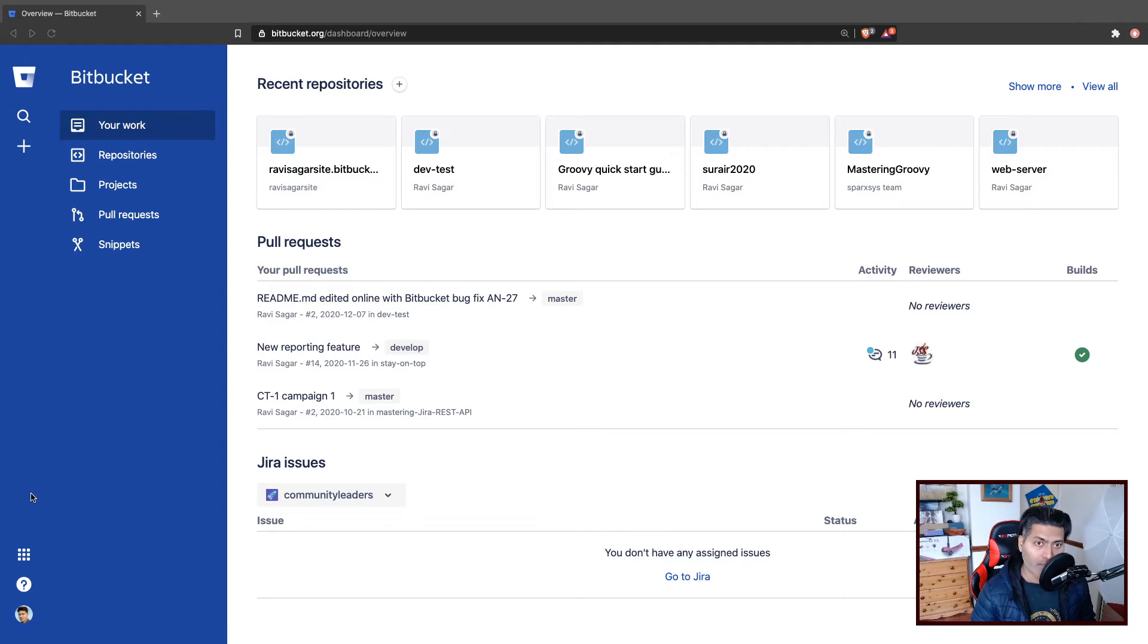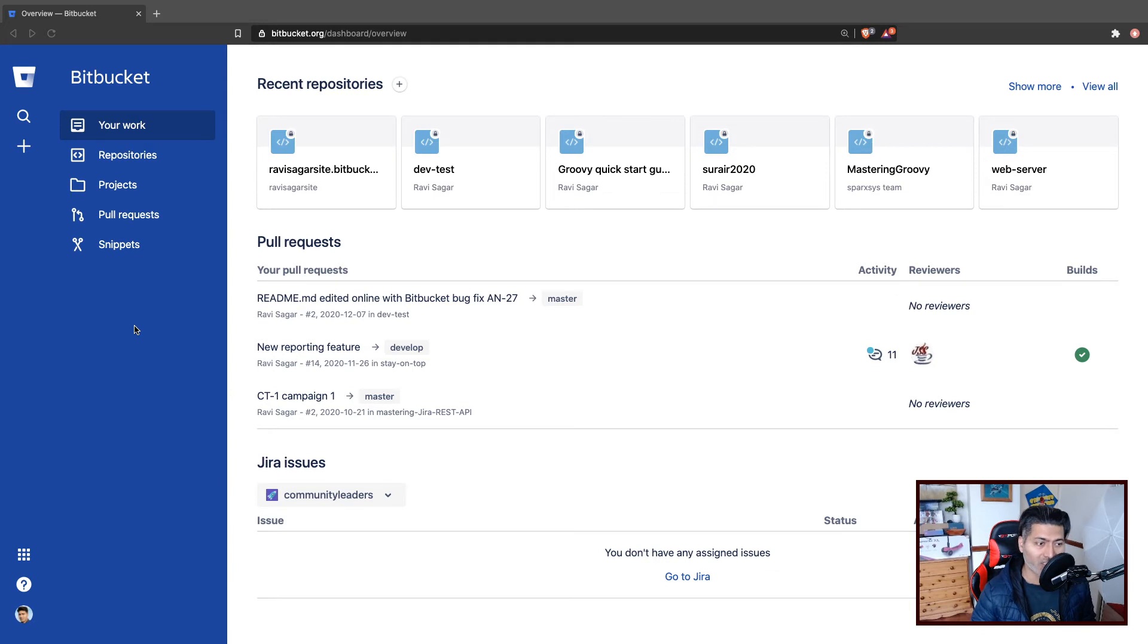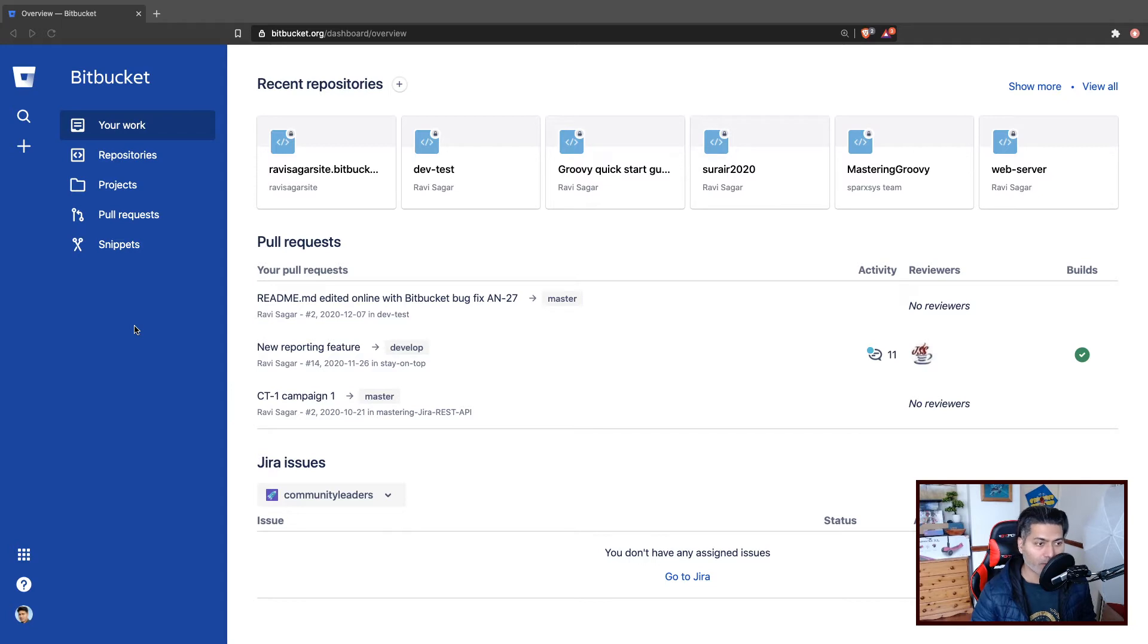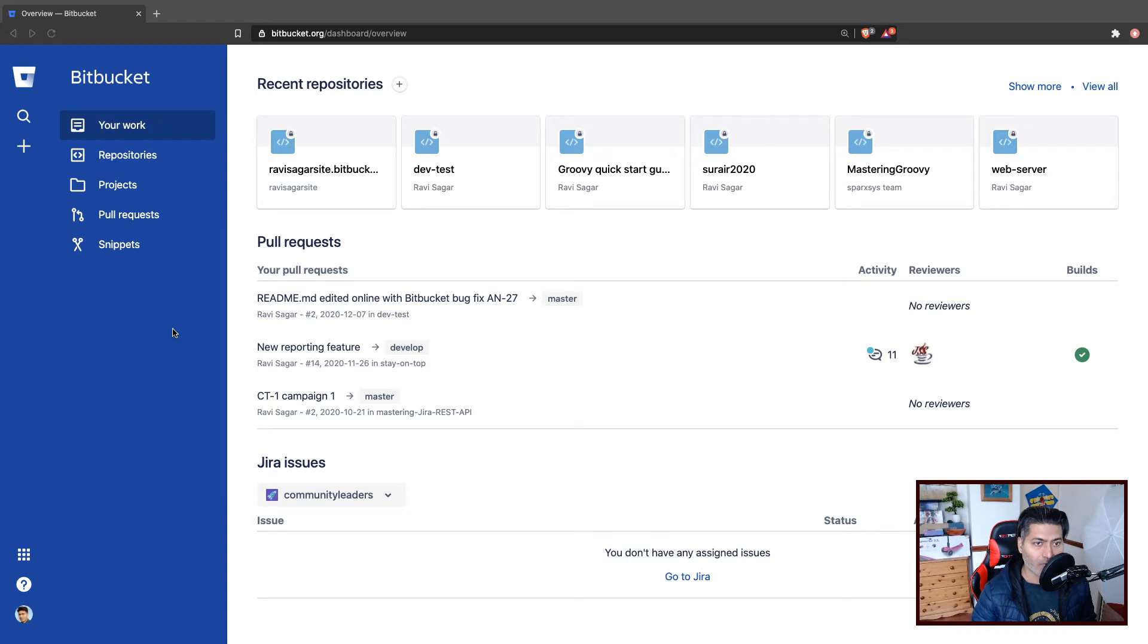The good thing is that you can also do the same thing on GitHub and Bitbucket. I'm talking about Bitbucket because I have another channel where I talk about Atlassian tools like Jira and Bitbucket. But I thought of posting this video here because on this channel, I have been talking about similar things in the past.